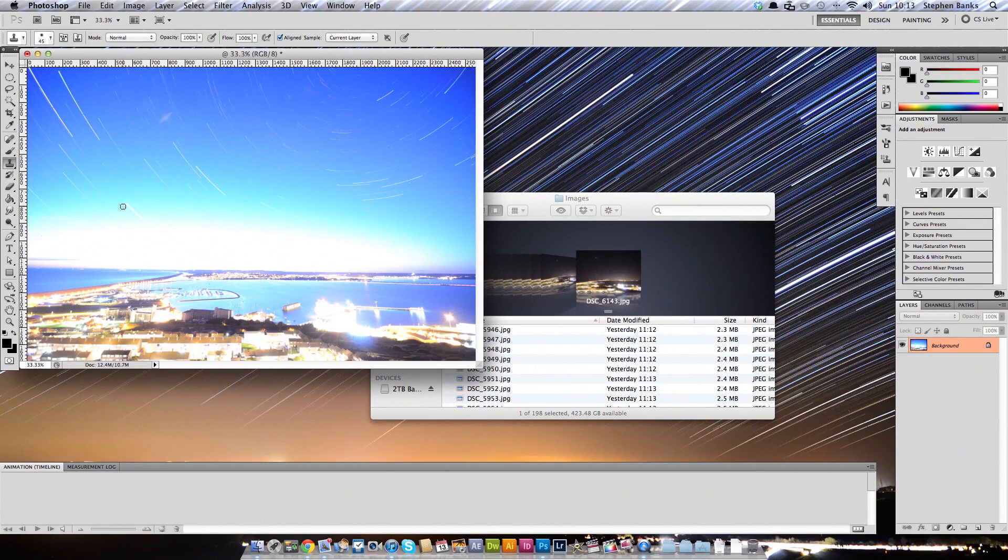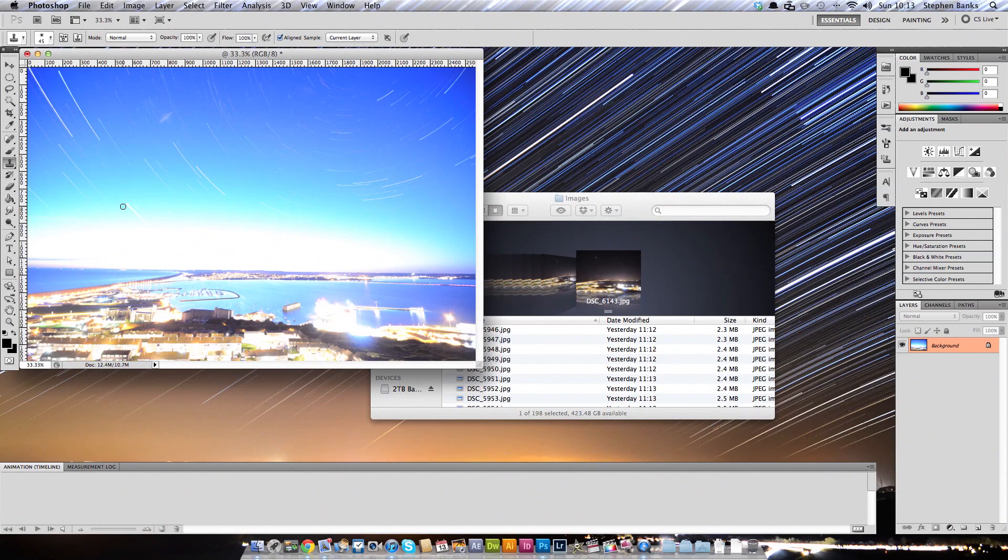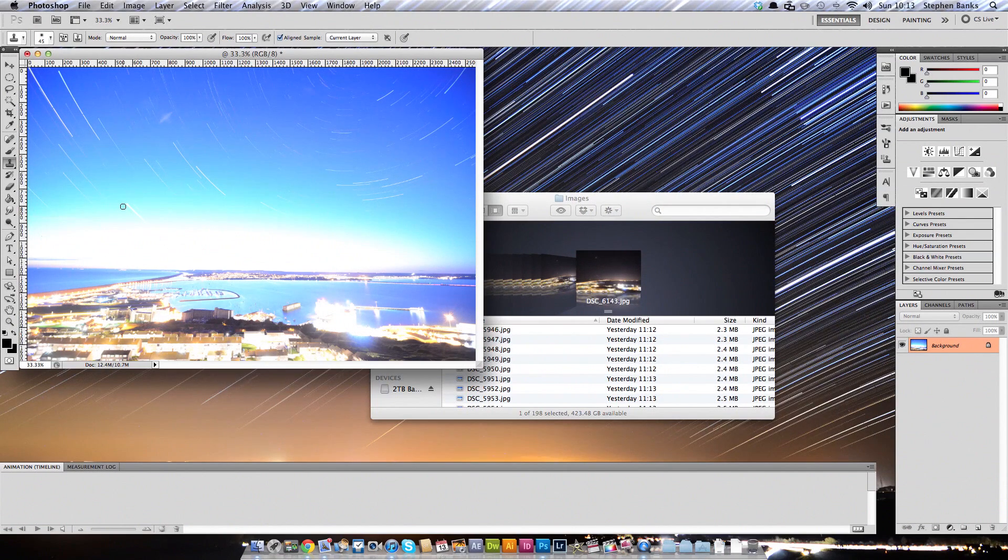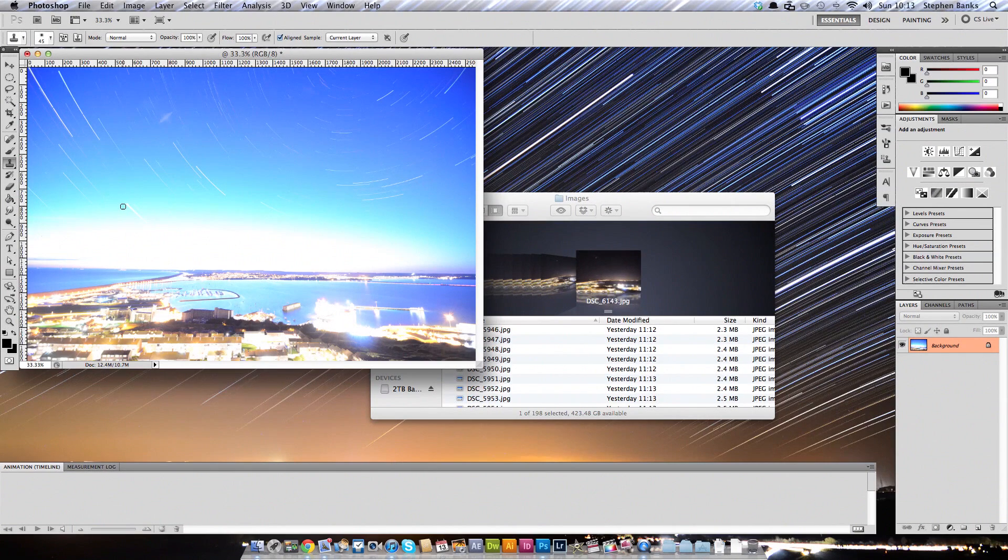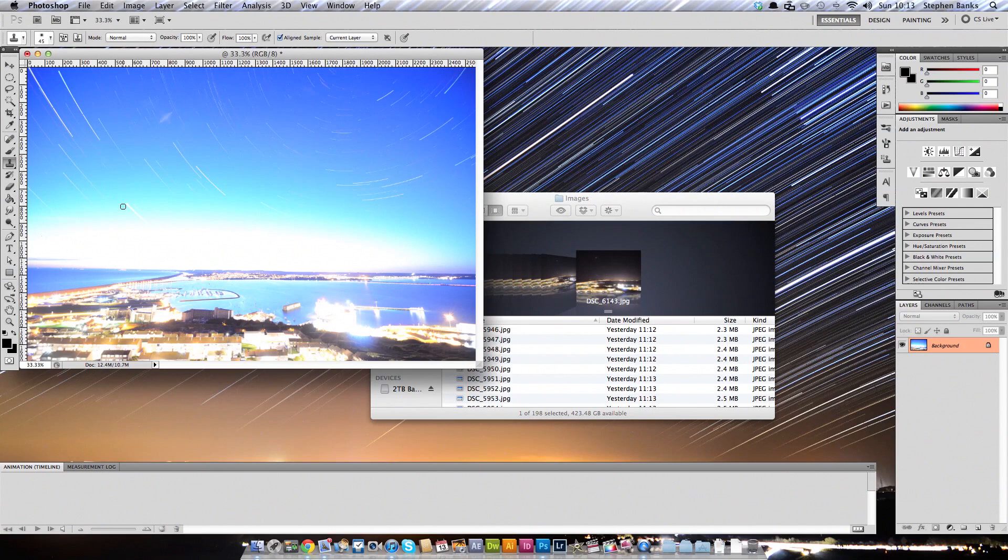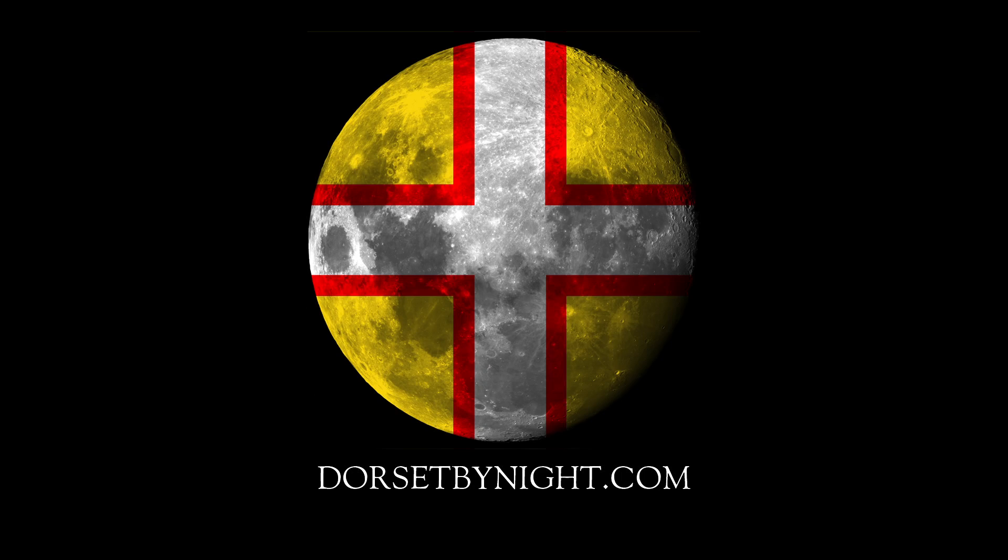So that's how you create one single exposure from all your different exposures that you take. It's really, really useful to do this because you can get both fantastic still images and you can get video for Dorset by Night just from all these single exposures. So like I say, the link to these Photoshop actions are in the video description or in the blog description, depending on where you're viewing it. So have fun.